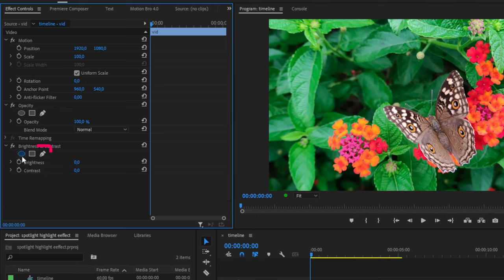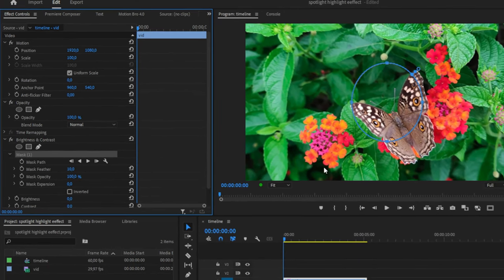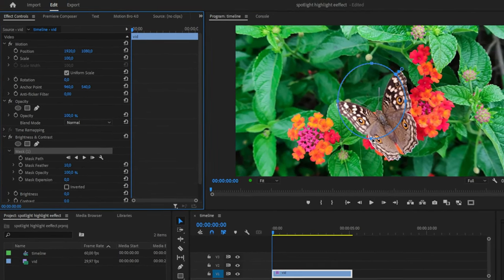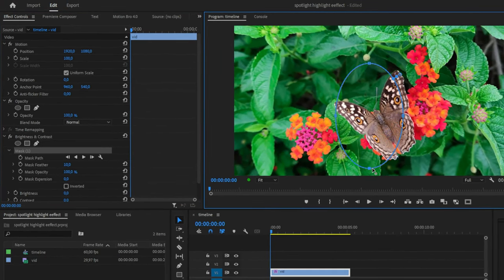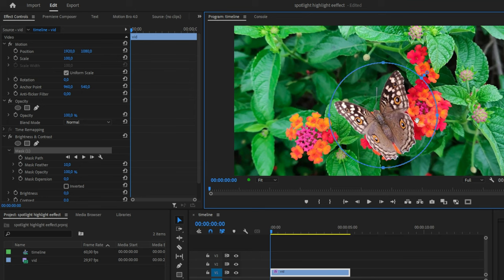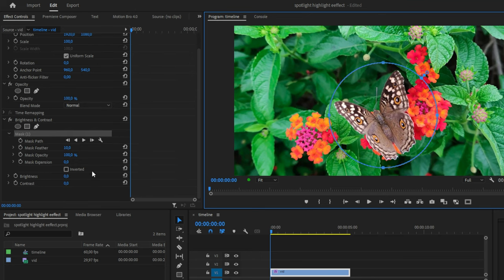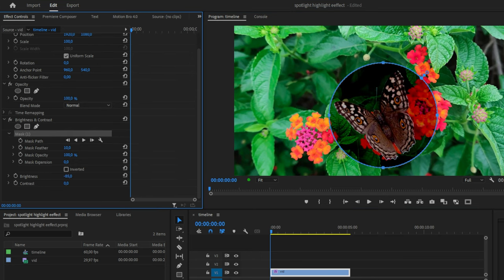Using one of the three mask options, resize and reposition the mask on the object you want to highlight. Then decrease the brightness value in effects controls and make sure to check inverted to get the right effect.